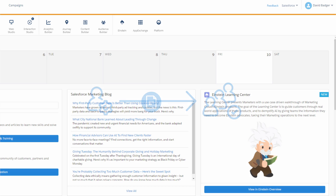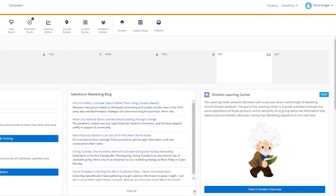First, log into your Marketing Cloud account. At the top right, hover over your username to reveal the dropdown menu and select Cloud Preferences.